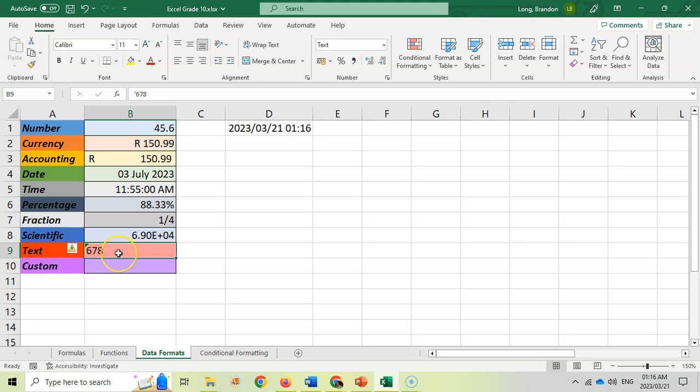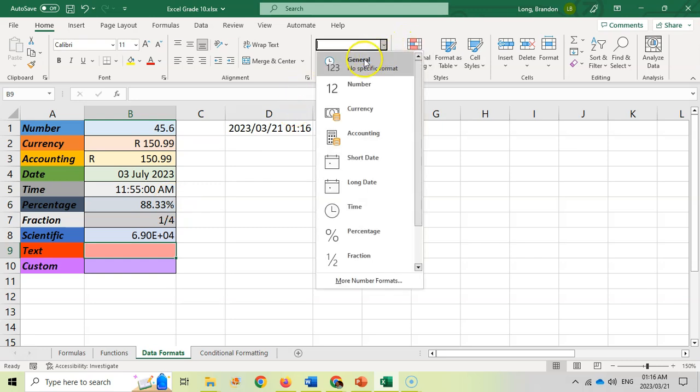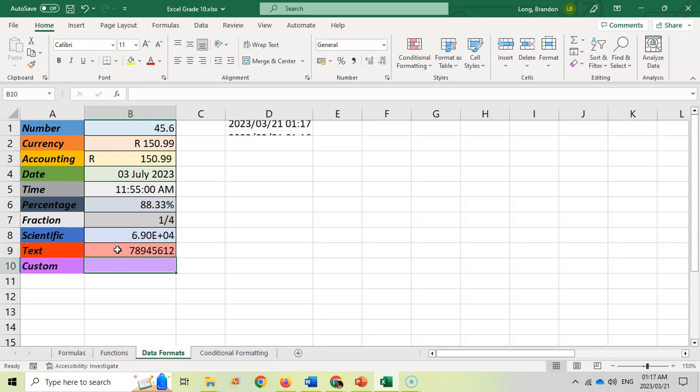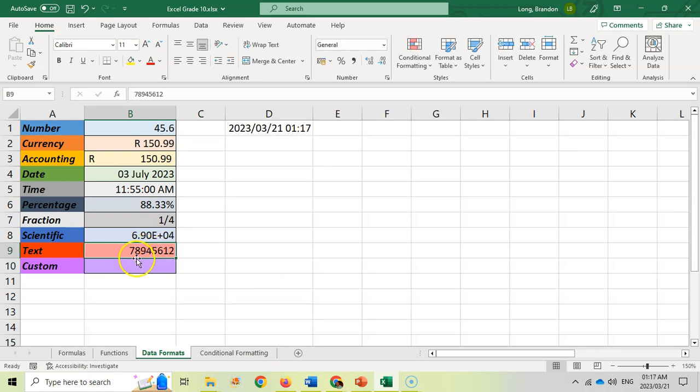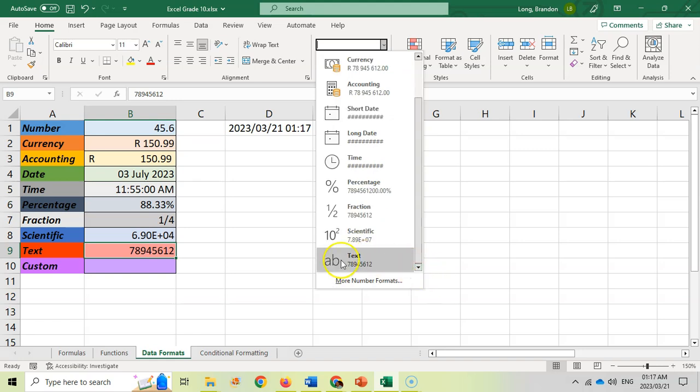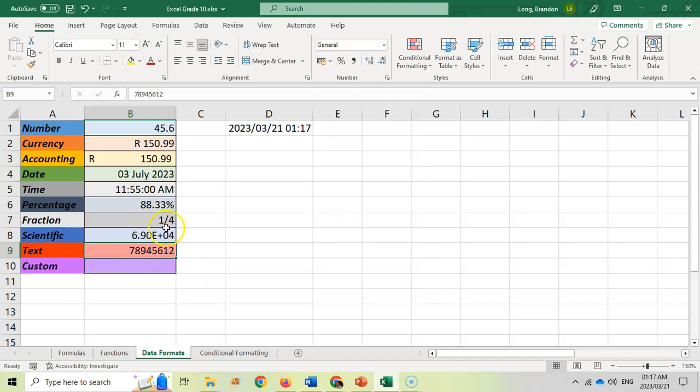This is particularly useful when you're storing for example telephone numbers. If I made this just a general and I stored a cell phone number in here and pressed enter, you notice how it makes it a number and gets rid of the leading zero.